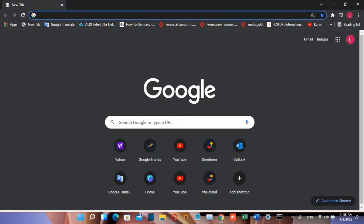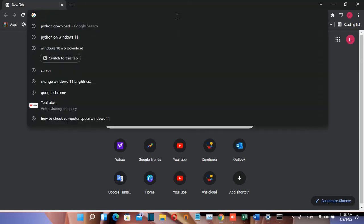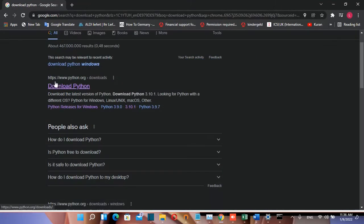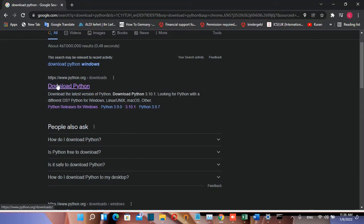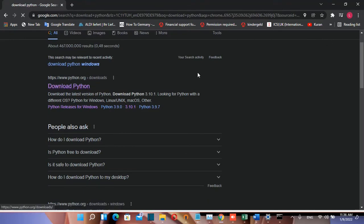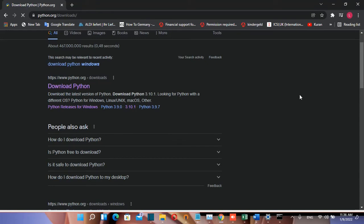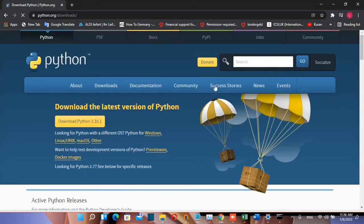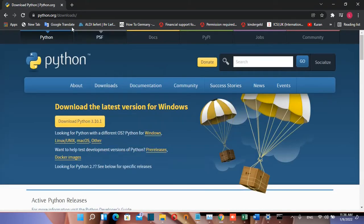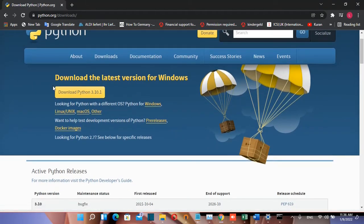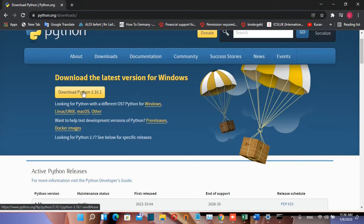The first thing we need to do is open a browser and search for download Python. You'll see the python.org webpage, but I'll put the link in the description below so you can go directly to the downloads page. Once you're there, click on Download Python 3.10.1 to download the latest version for Windows.